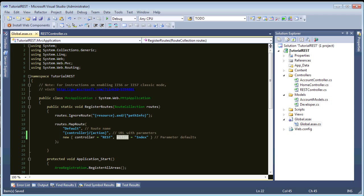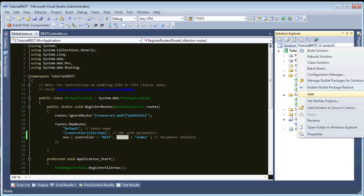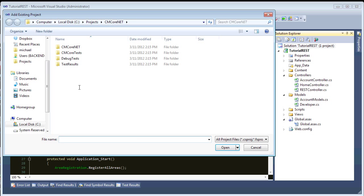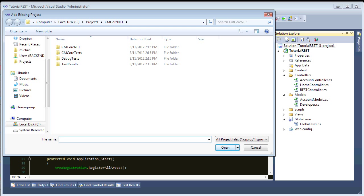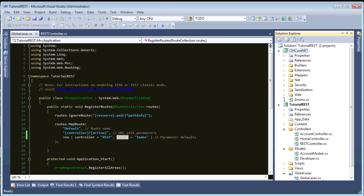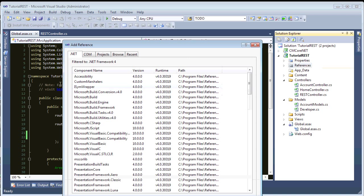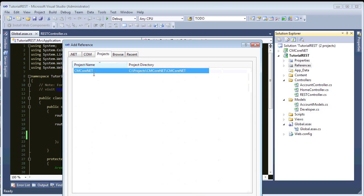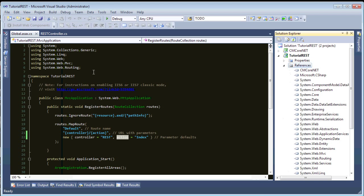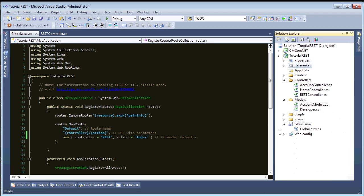So, in our solution here, let's hit add existing project. And then, find your download from my GitHub. And CMCore.NET. And, we'll import that. And then, in our web project, let's add to reference as a project reference. Okay. So, now that we have this,